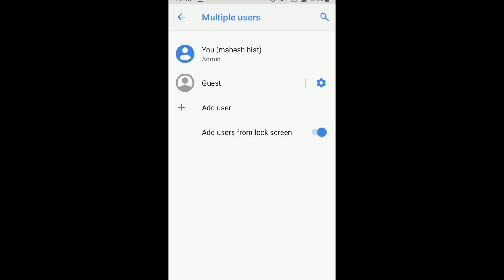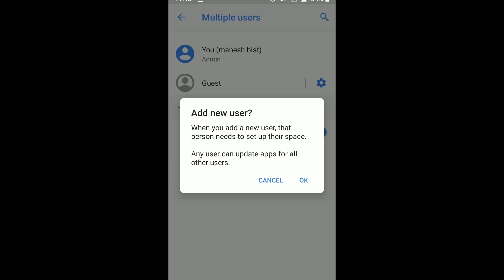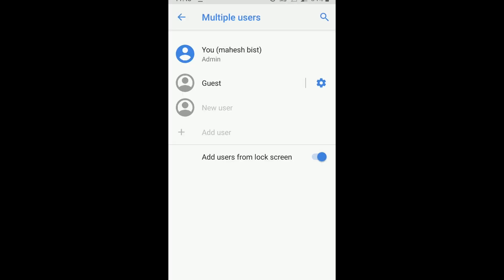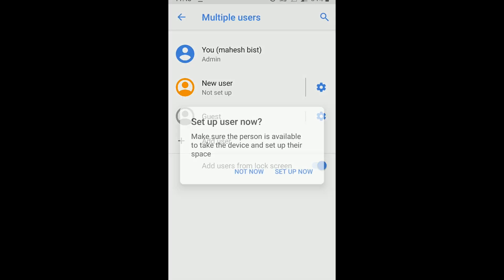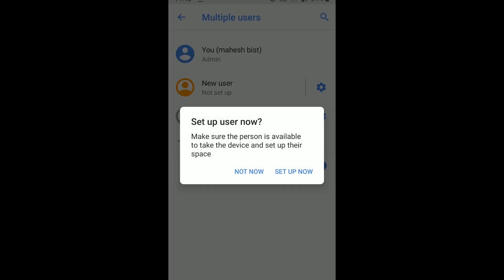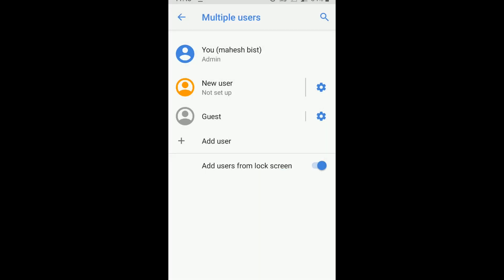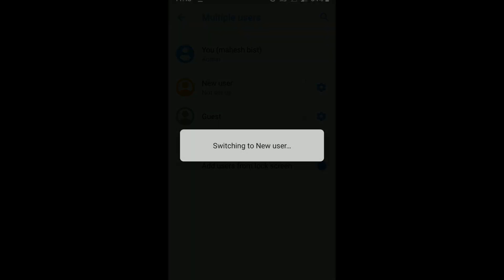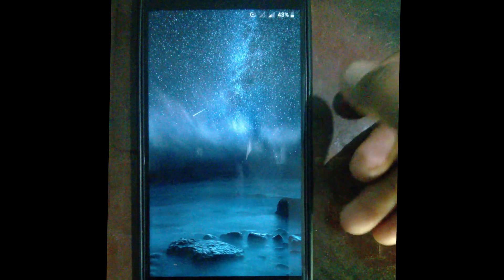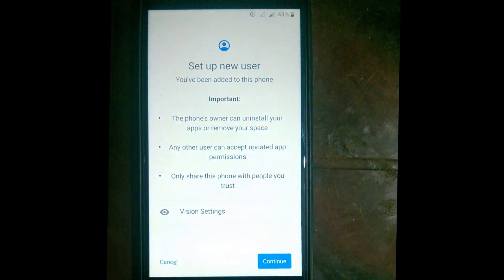Here, either we can enable guest user or we can add a new user. To add a new user, just click on Add User, then OK and Set Up Now. The mobile will restart for the first-time setup — continue to proceed.